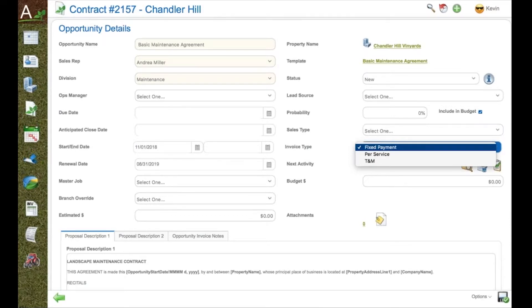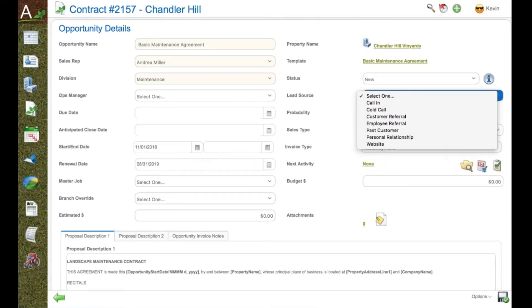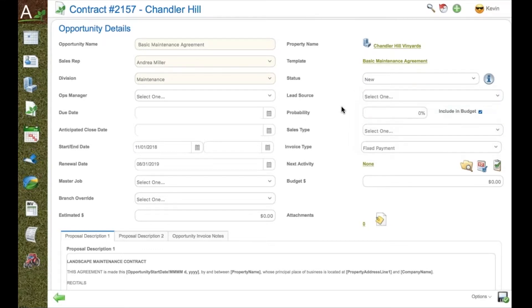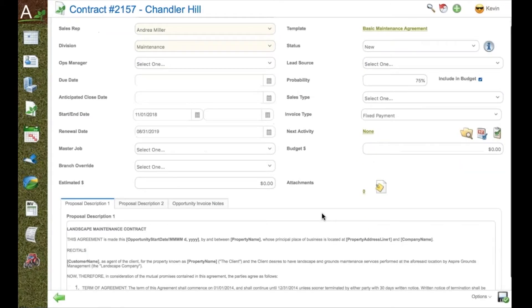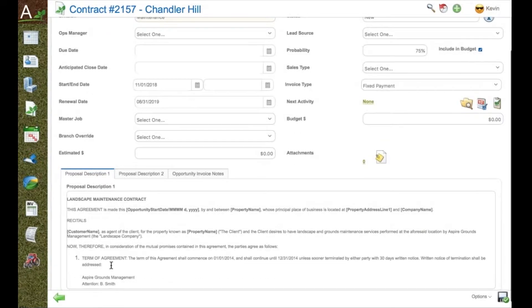Lead sources, invoice type, very important. Fixed payment in this case is the default mode, which means I will bill this the first of the month. Also, lead sources for tracking and sales pipeline and probabilities for producing reporting.